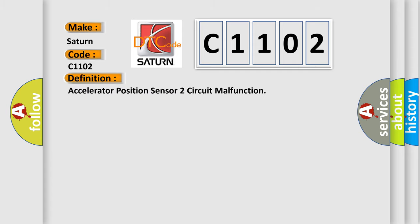Accelerator Position Sensor 2 Circuit Malfunction. And now this is a short description of this DTC code.